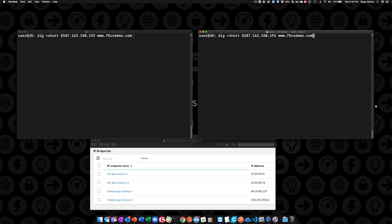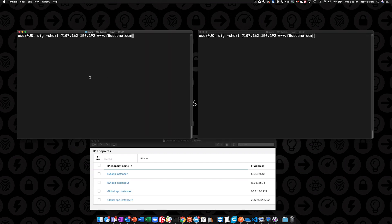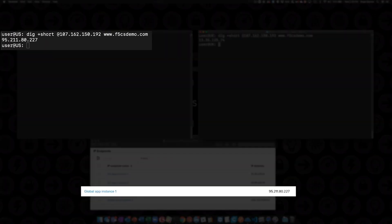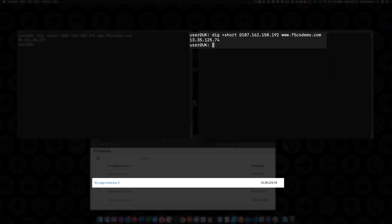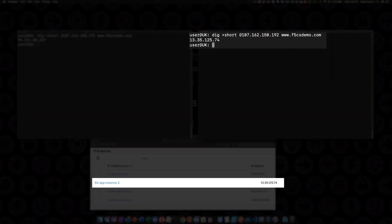Now let's switch over to the terminal to verify the configuration. Here we have a terminal on a system in the US and another in the UK. We'll issue DNS queries on each and verify the DNS responses for the respective region the system resides in. I've included a screen capture of our endpoint configuration to make the verification easier. We can see the system in the US is getting a response directing it to a global app instance, and the system in the UK is getting a response directing it to the UK app instance.